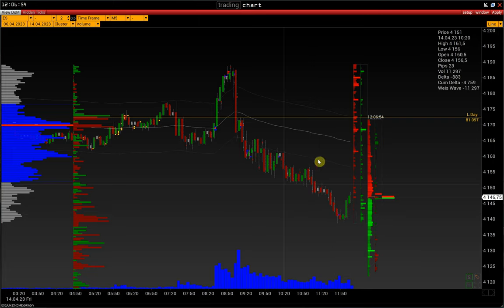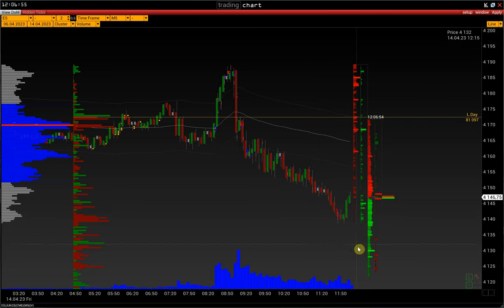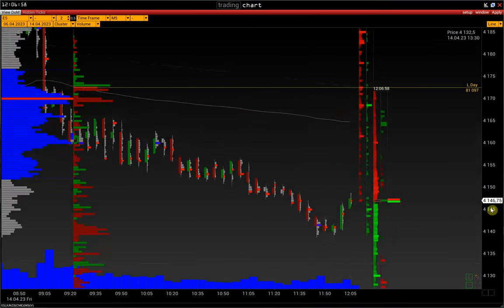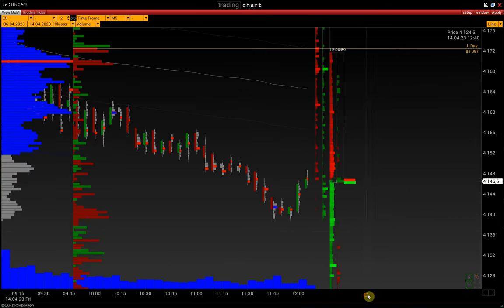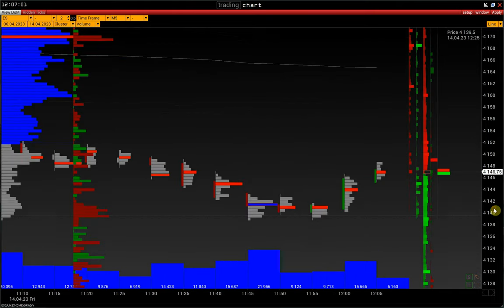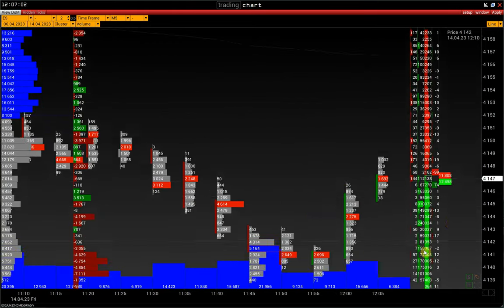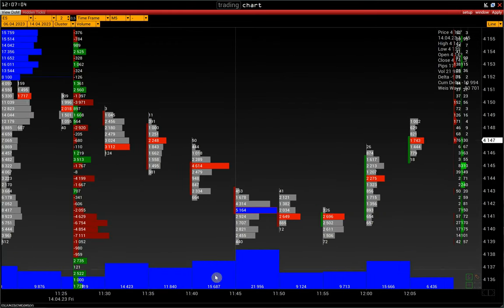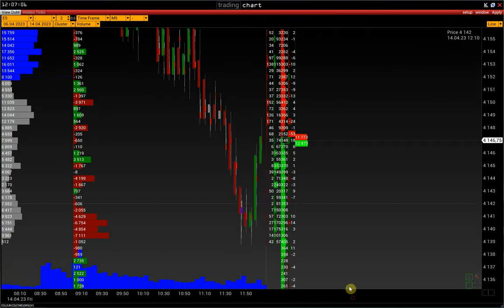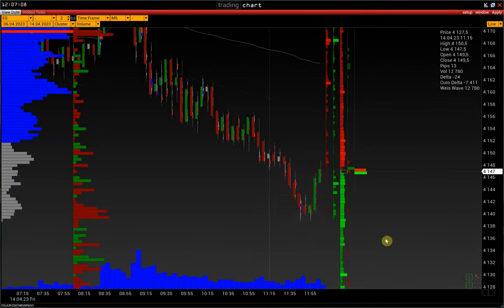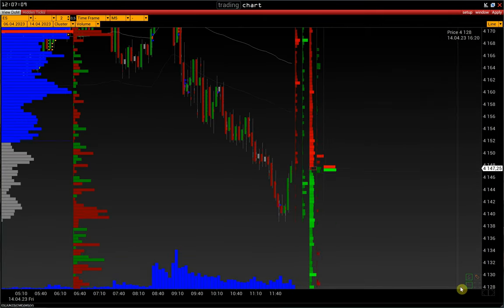We now get a regular candlestick chart. When we zoom in, we see the candlestick volume profiles — in other words, a cluster chart. And having zoomed it out, we again have a regular candlestick chart.